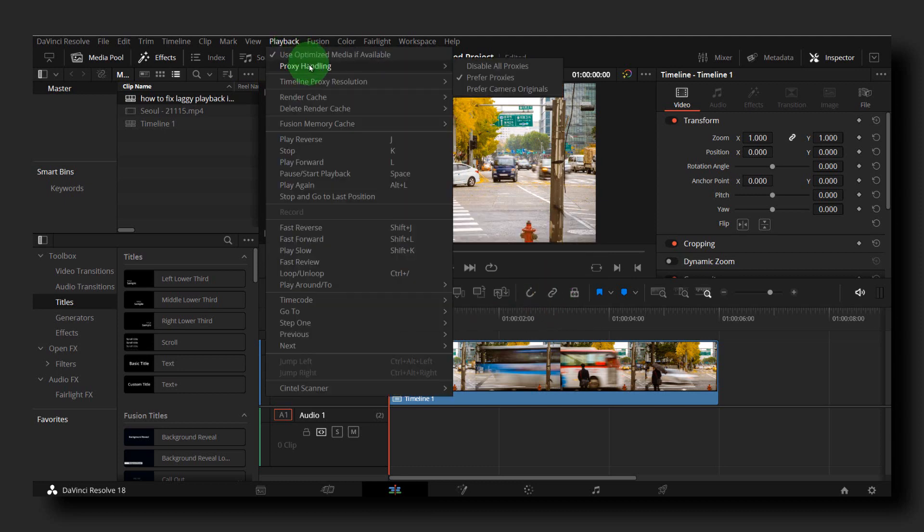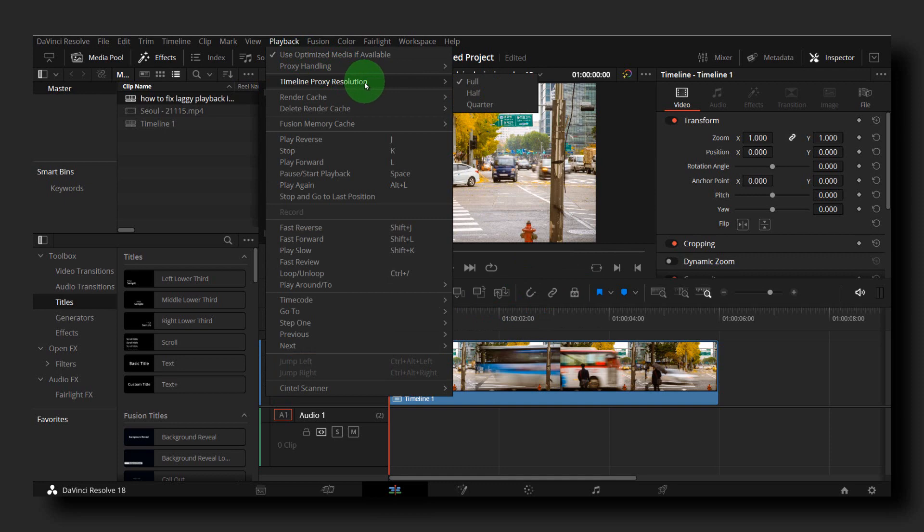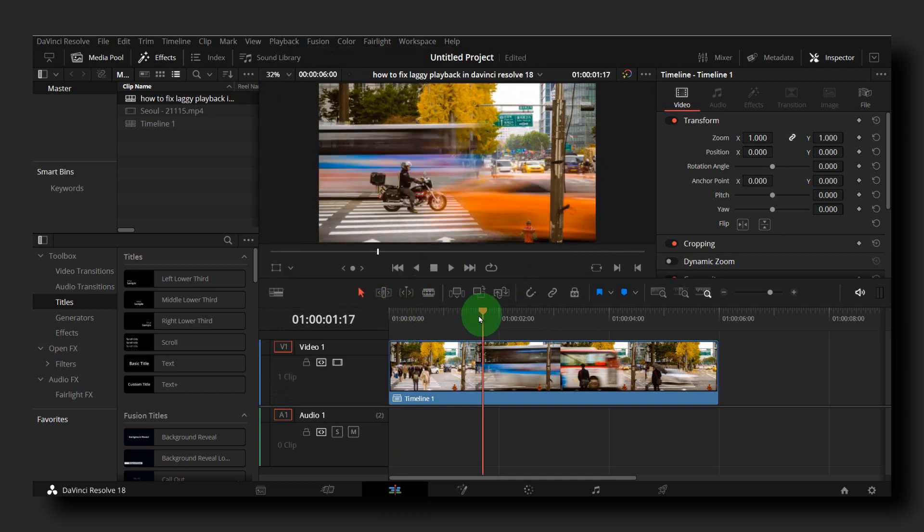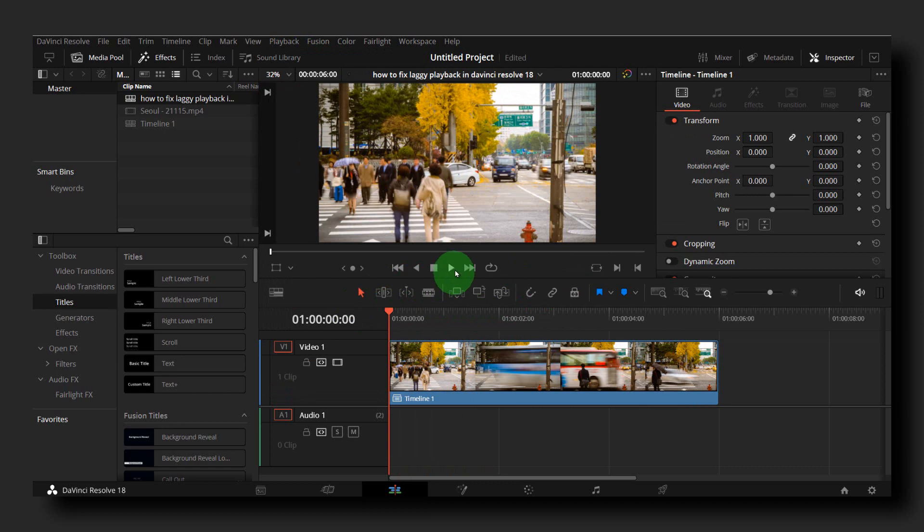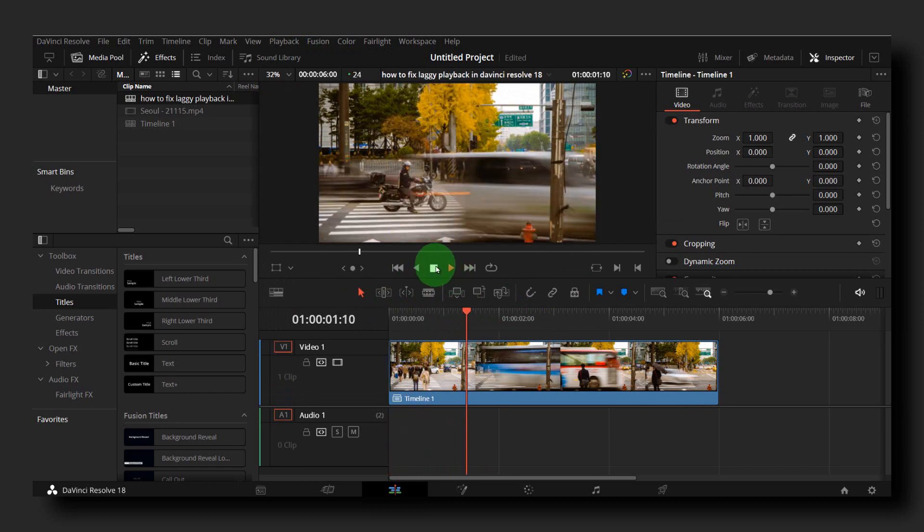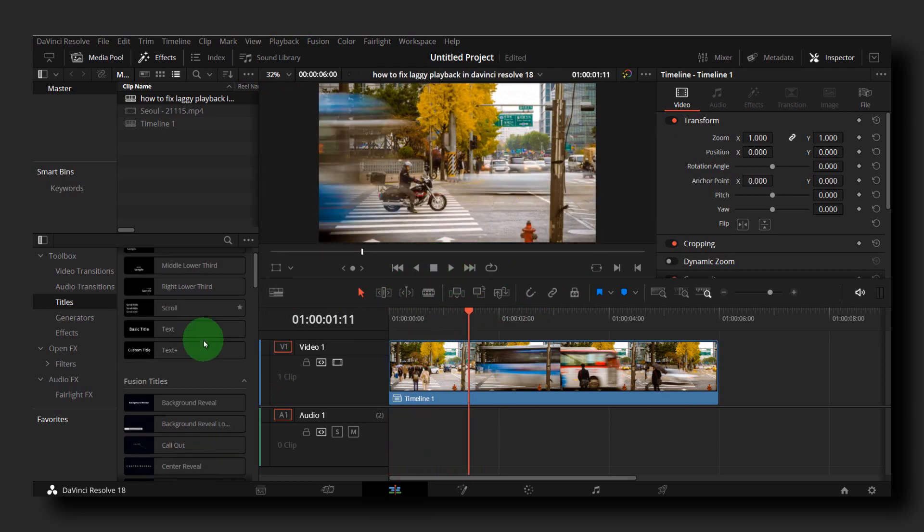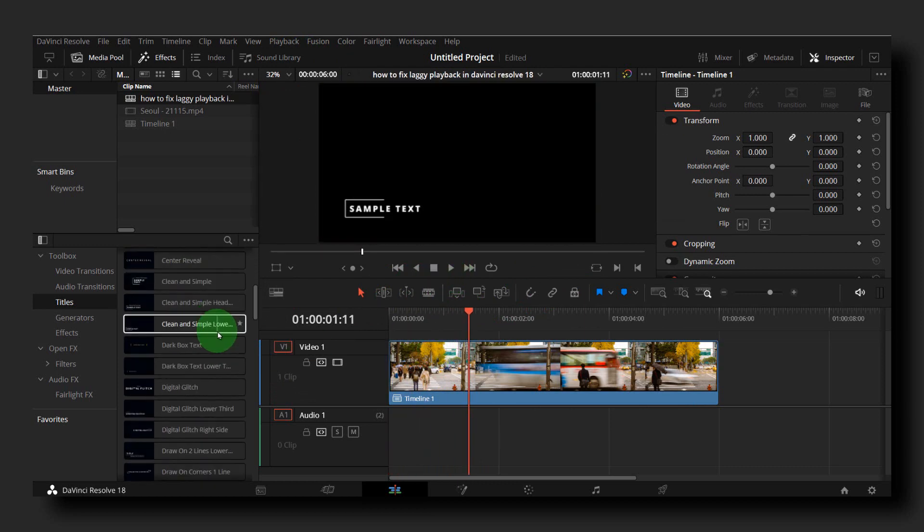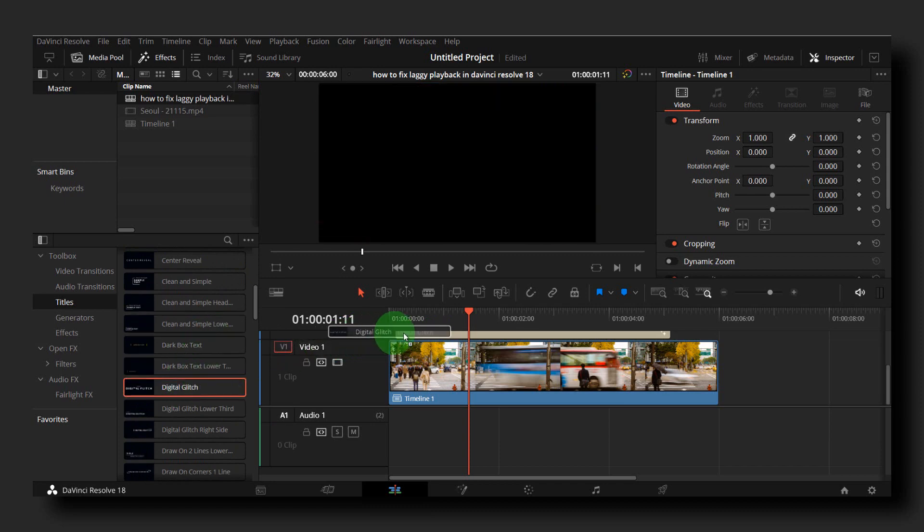Also, the most important one: Timeline Proxy Resolution, set to Quarter. Now there's another test. Usually if I'm using, I think this is the one.